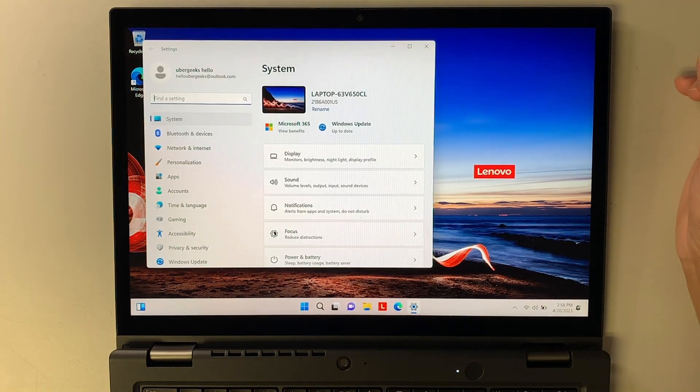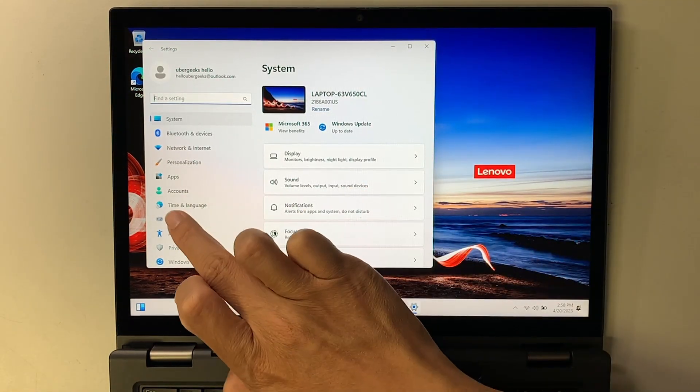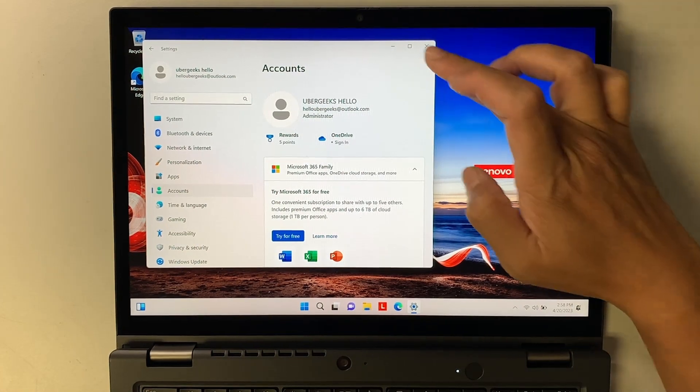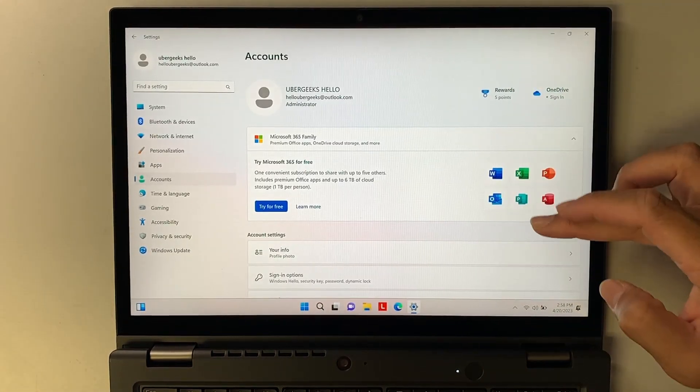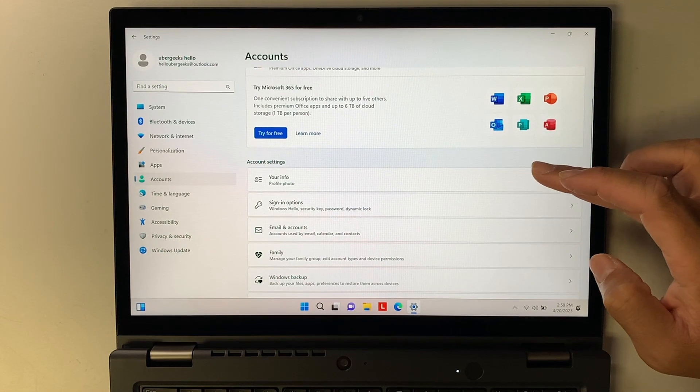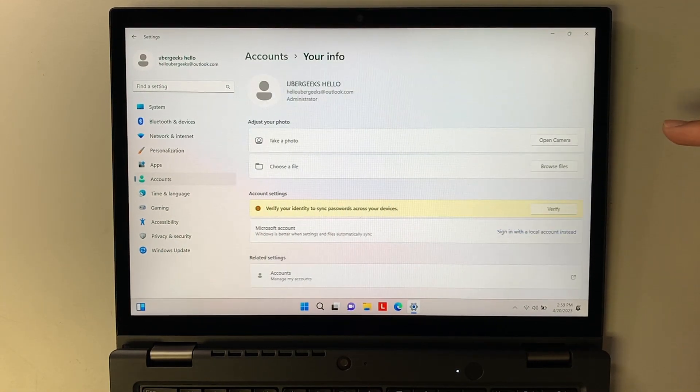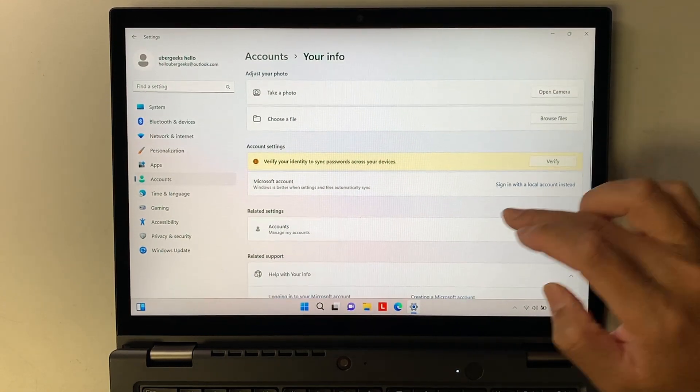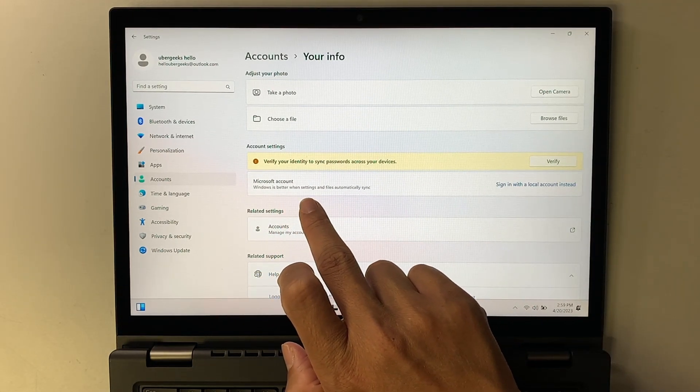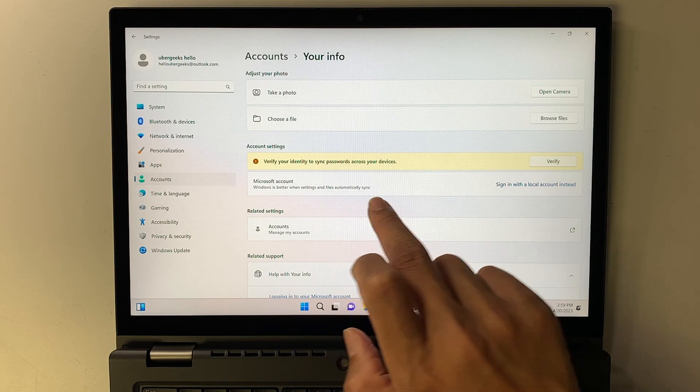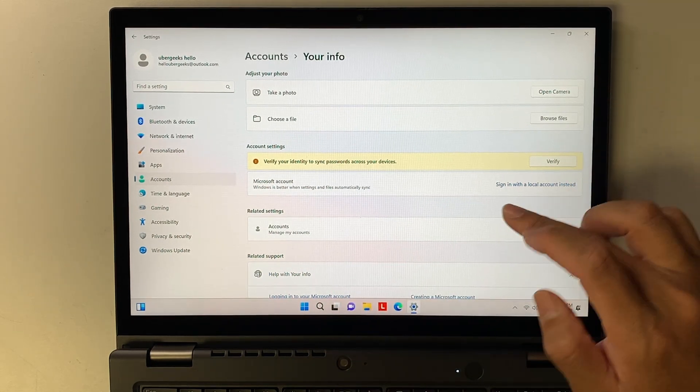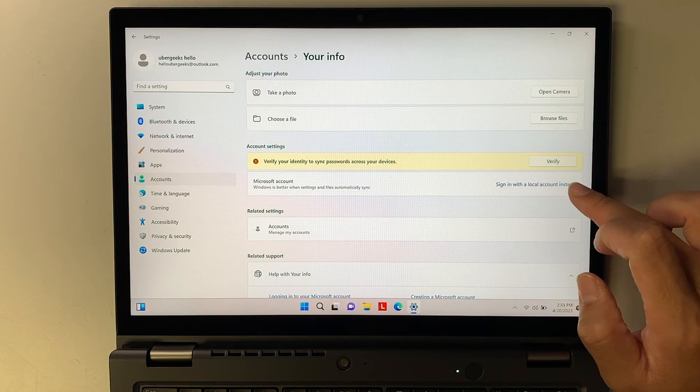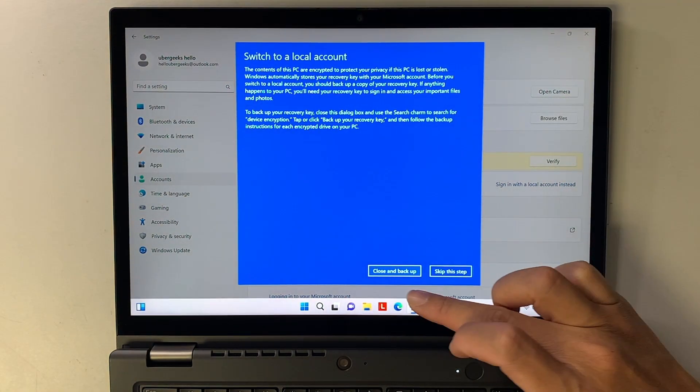Here is the screen and the first thing you want to do is to get yourself out of this Microsoft account. So go to settings, go to accounts, and under your profile, click on that. Here is where it says Microsoft account, Windows is better when settings and files automatically sync. You do not want that. You want to sign in with local account instead. So click on sign in with local account.